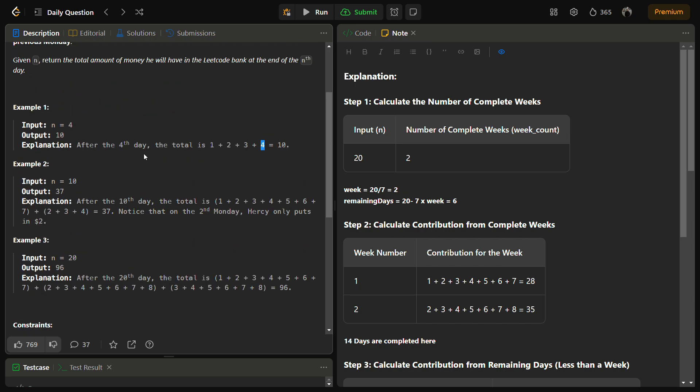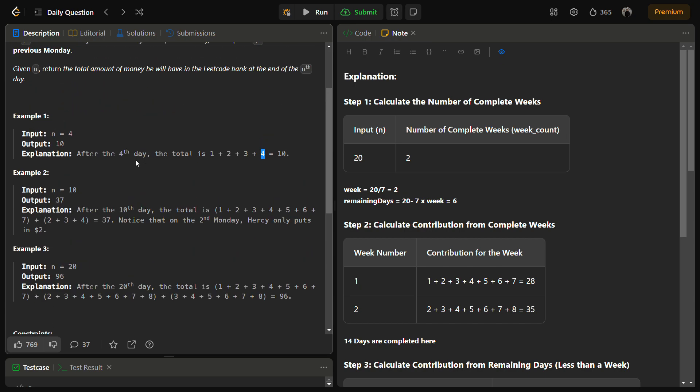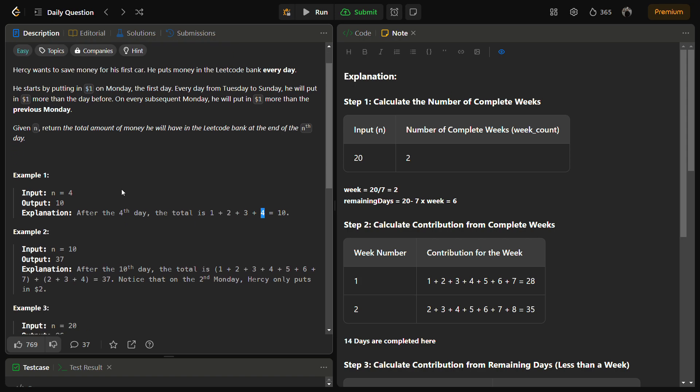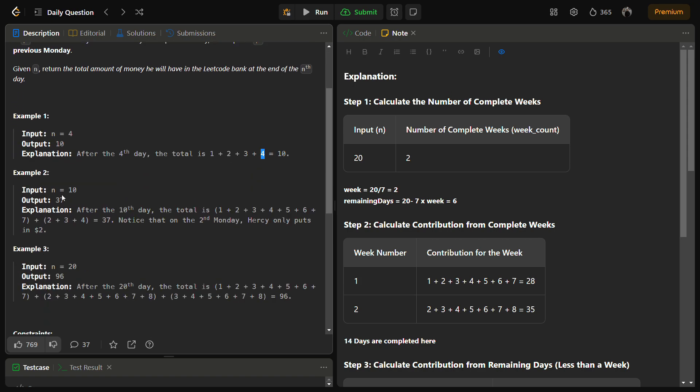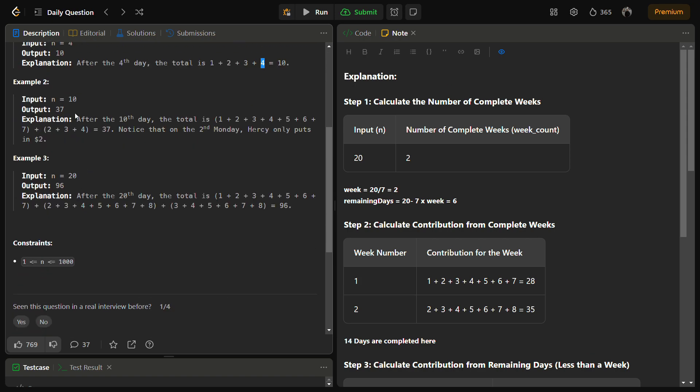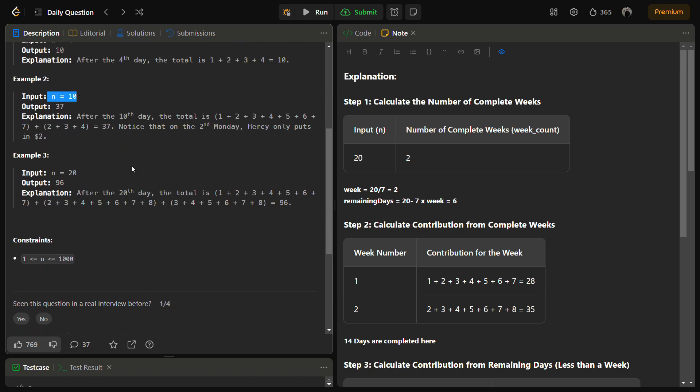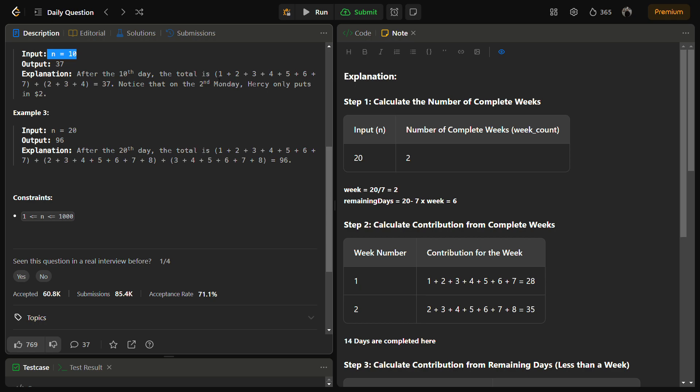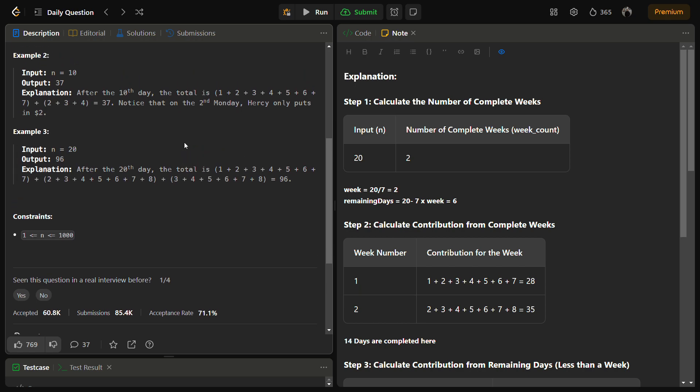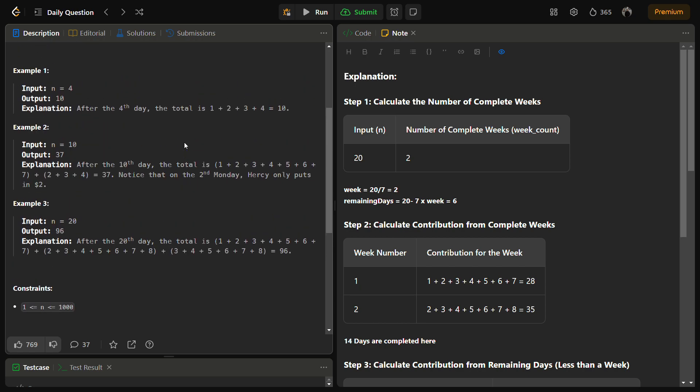We need to modify the formula according to the problem. If we take n equal to 10, the first week is normal: on Monday he gives 1, on Tuesday he gives 2, on Wednesday he gives 3, and similarly. But on the next subsequent Monday he will give $2 on Monday, $3 on Tuesday, and $4 on Wednesday.